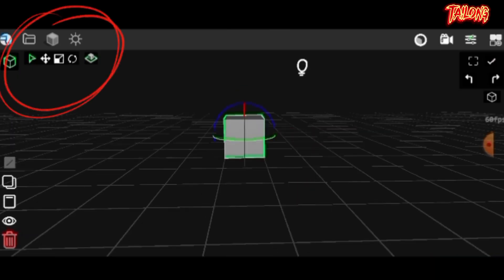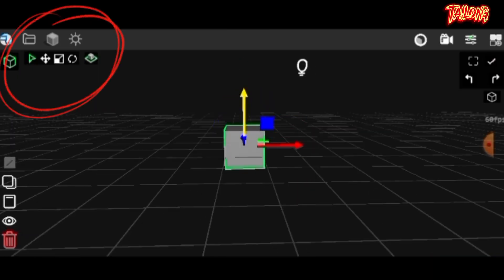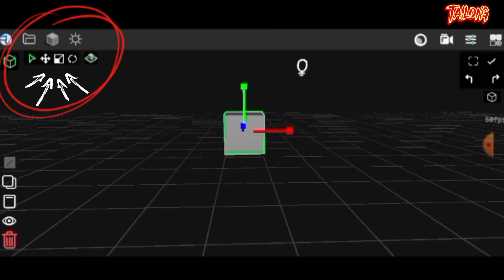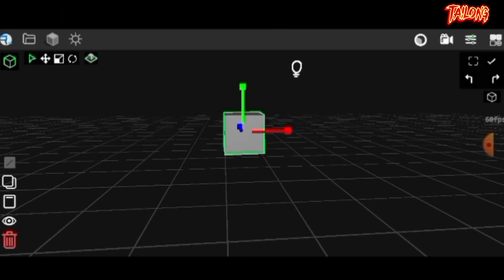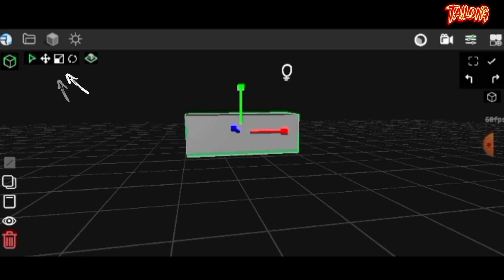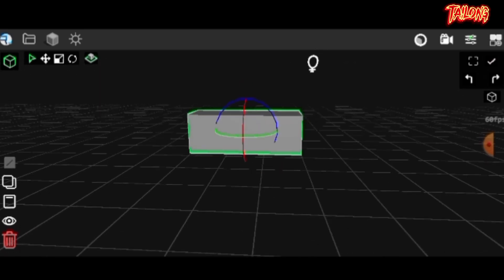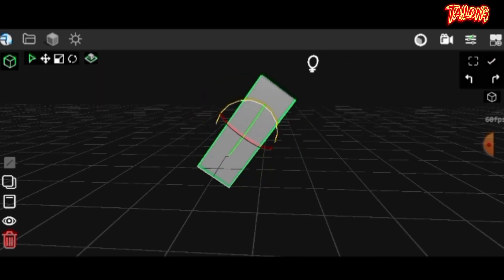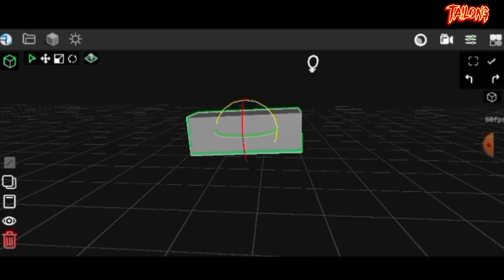Continuing in the top right corner you'll find the movement, scaling, and rotation tools. These tools enable you to reshape your object according to your preferences.